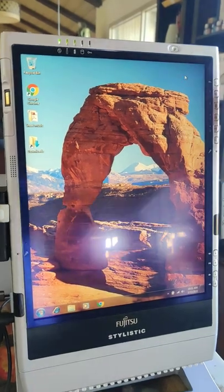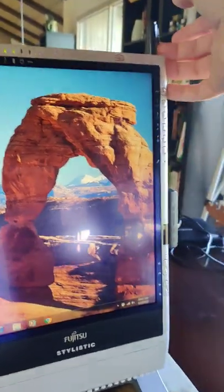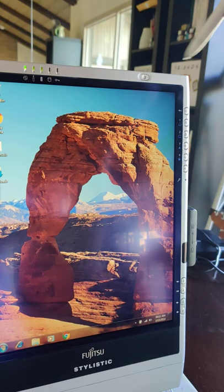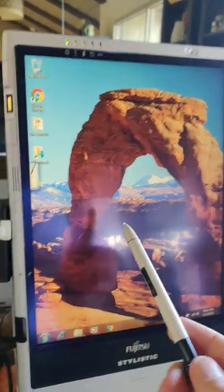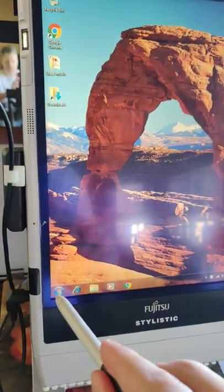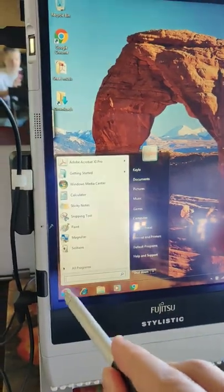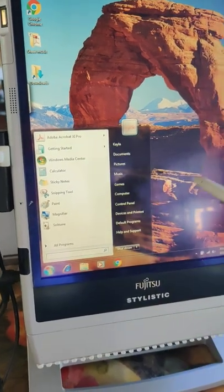As far as moving things around, it comes with a little pen up here that you can pull out. You can use this like a mouse. You can touch things on the screen and it will activate them like a regular computer.